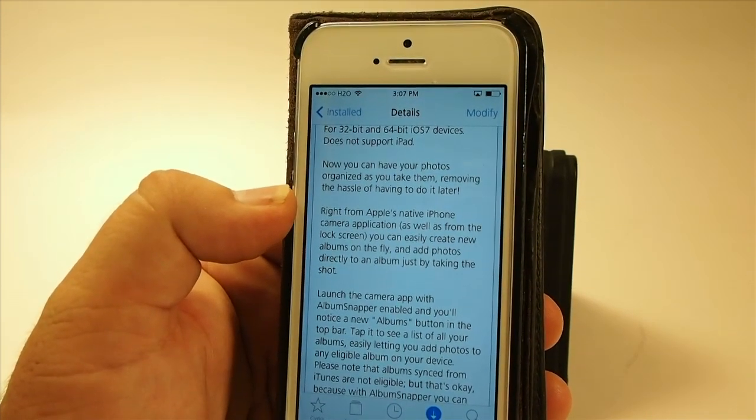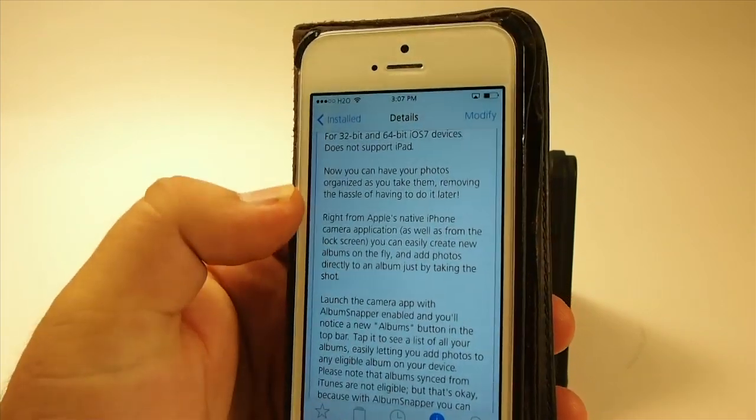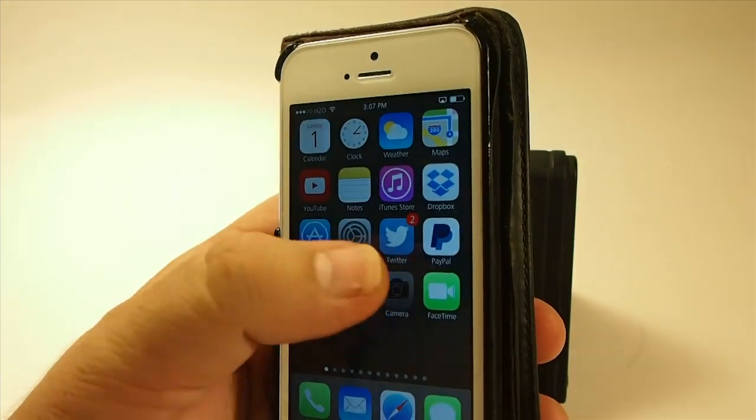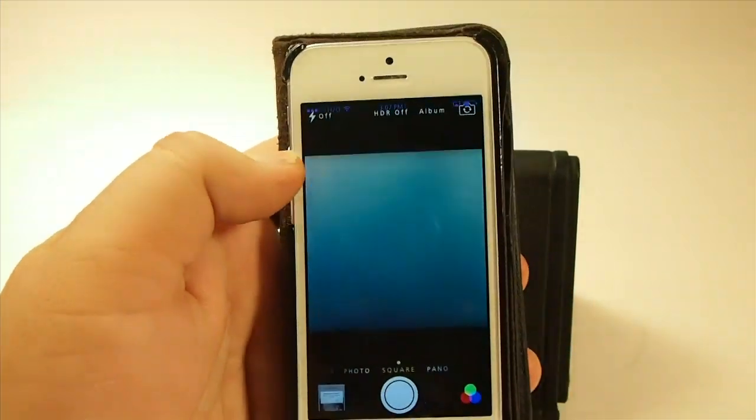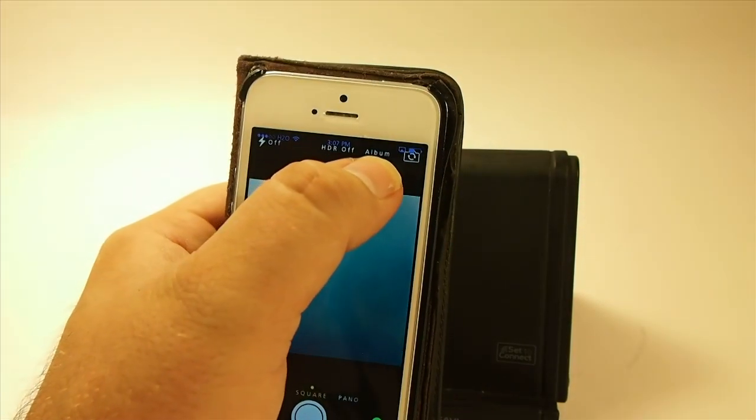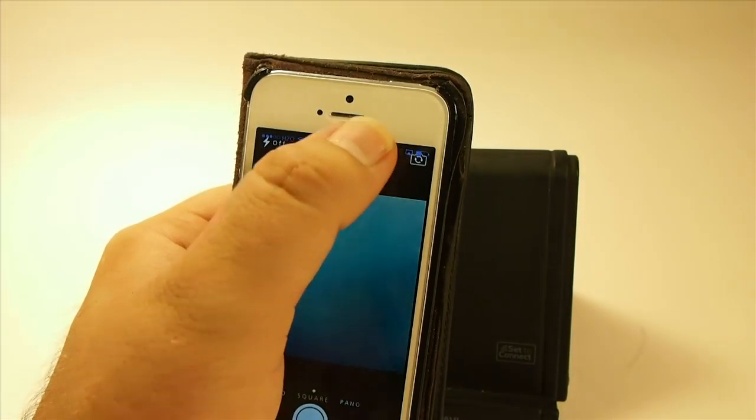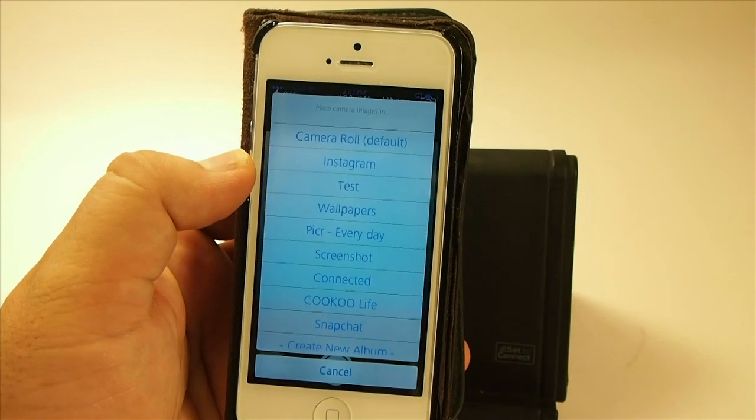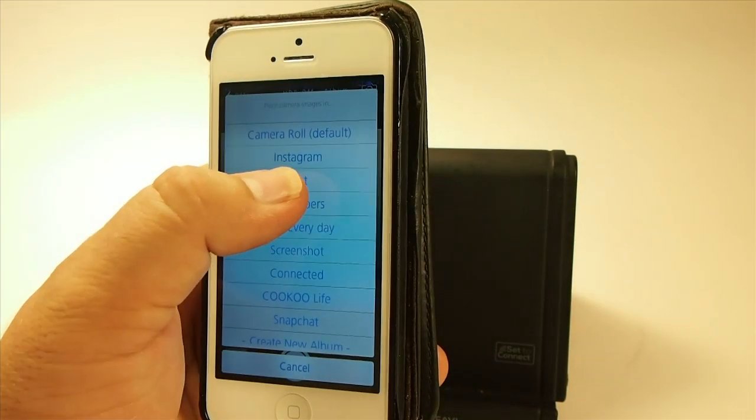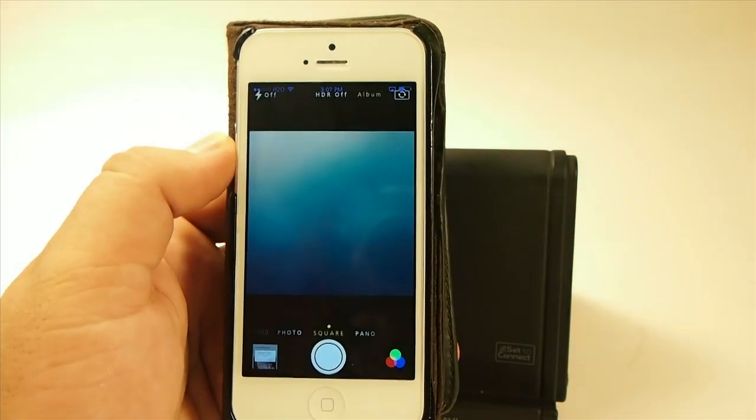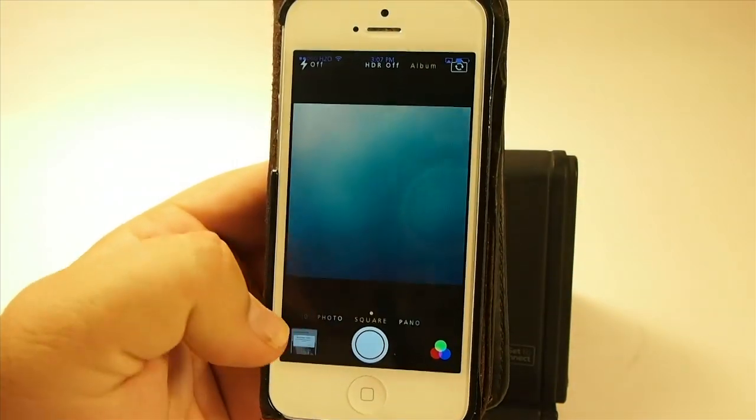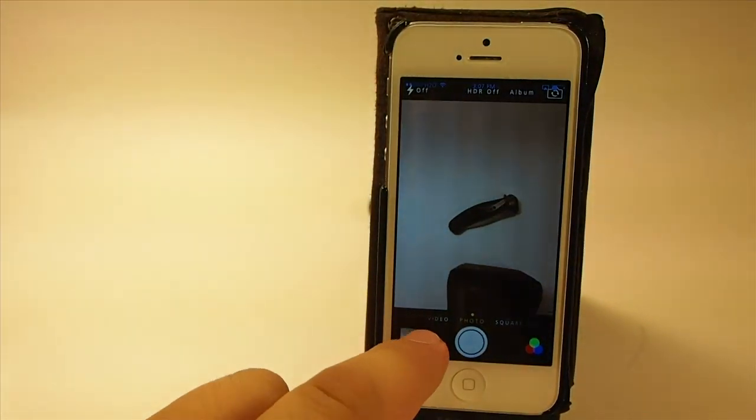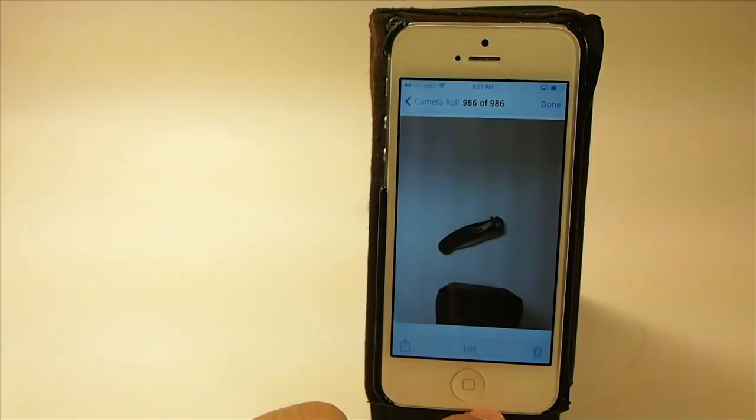Now you can have your photos organized as you take them. When we opened our camera app up, we have this little feature right here labeled Album. If you touch that, now when you take a picture, I have one labeled Test. So I'm going to touch it, and we'll take a photo right fast to have something to look at.